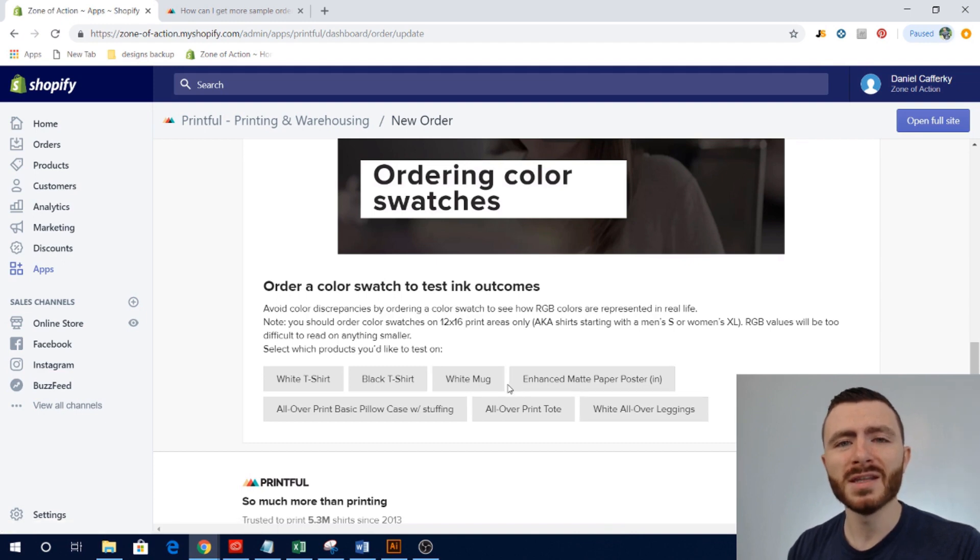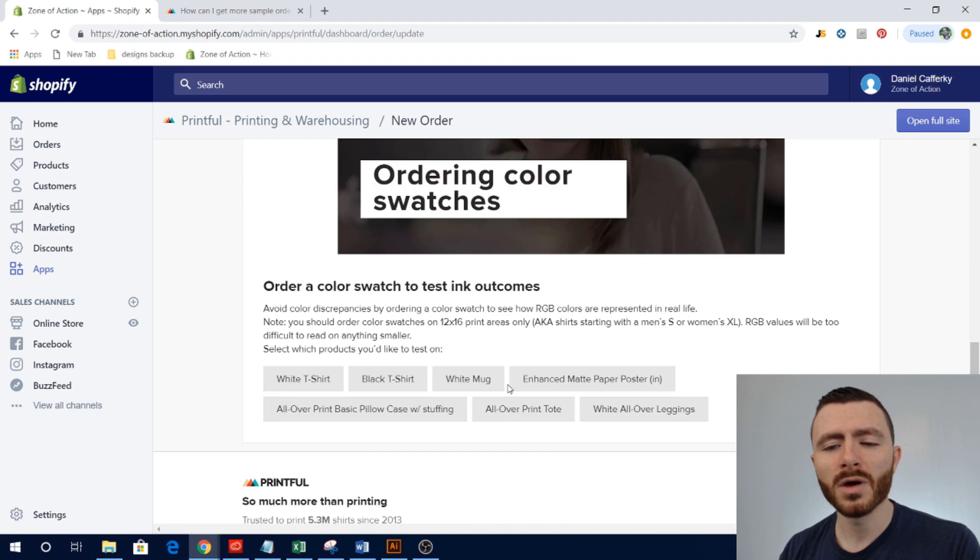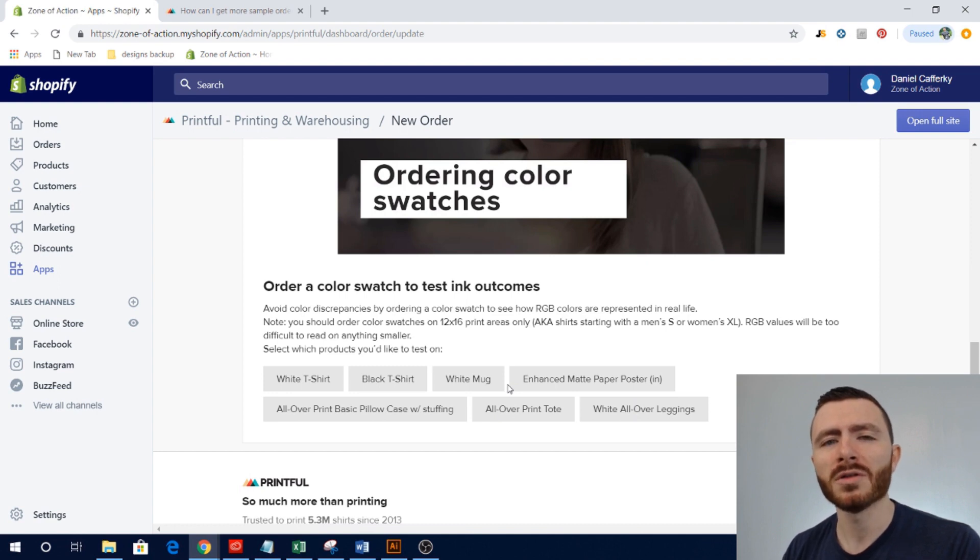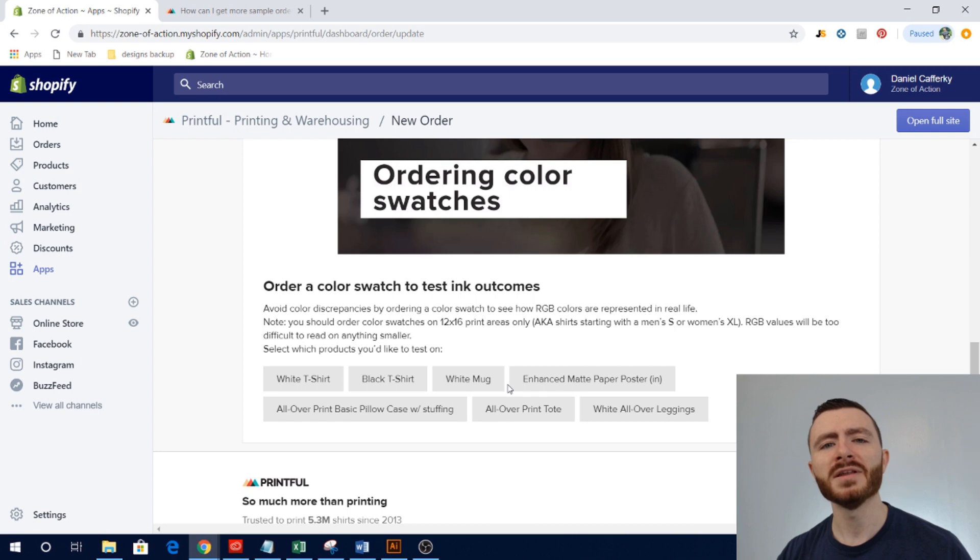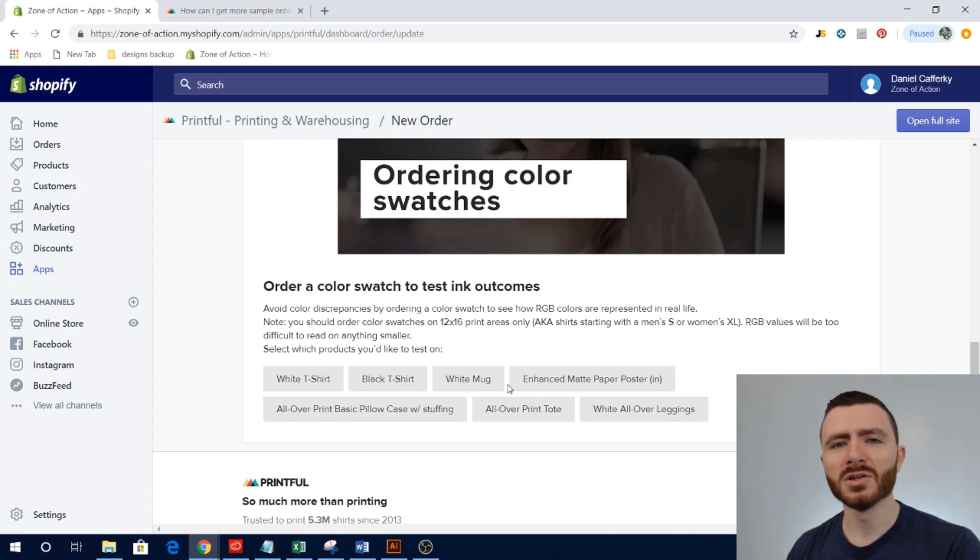I've never done it for the white mug, the enhanced matte paper, the pillowcase, the print tote, or the leggings. But if these are going to be some of the products that you're going to have a lot of products on, I recommend that you order a color swatch.